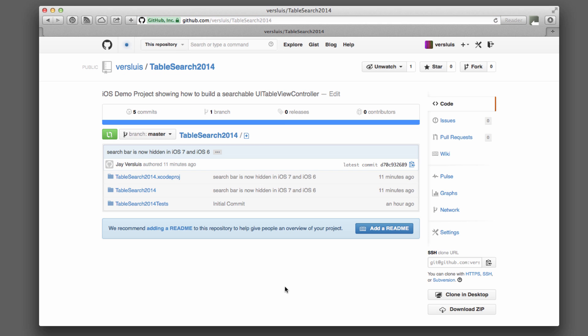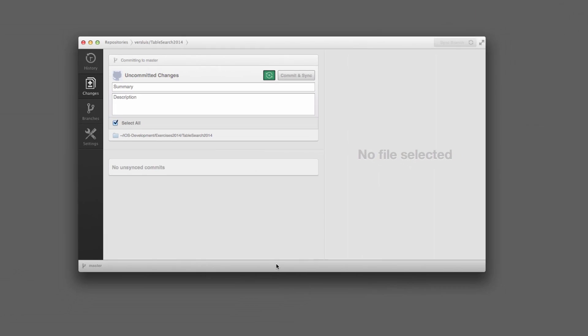And this is your project. So from here, you can do all the GitHub-related stuff that you wanted to do. And in Xcode, if we go back to Xcode here,